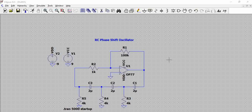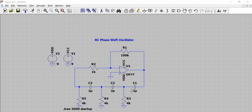An RC circuit, as used in the RC phase shift oscillator, generates a phase shift of 60 degrees. So if you see the output of this RC circuit, there is a 60-degree phase shift between the output and input. With three RC circuits in series, that gives 60 + 60 + 60 = 180 degrees of total phase shift.